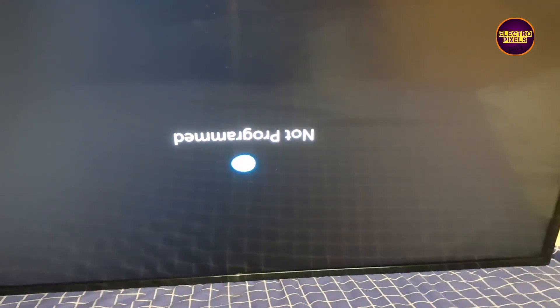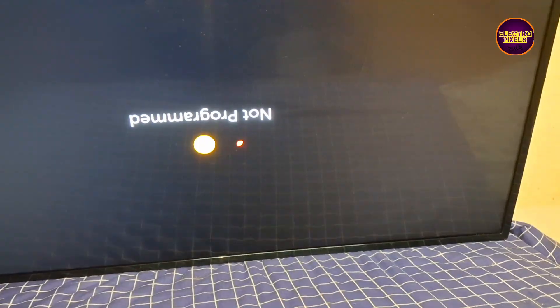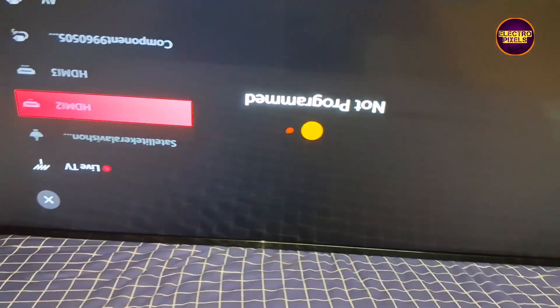But always remember that this is just only a temporary solution. Permanent is always panel replacement and we can't predict how long the display will work using this method. It completely depends on user luck basis.